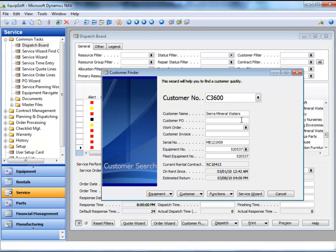From here, the dispatcher sees the customer information and determines that the unit is a rental unit.